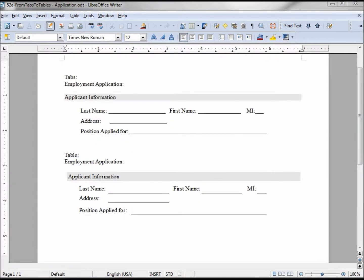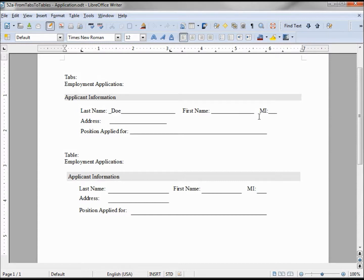Here we have an employment application form. On the top it's created with tabs and underscores, and on the bottom using a table. John Doe wants to apply for this job. He types in his name at the top — last name Doe — and we see that the lines shift.